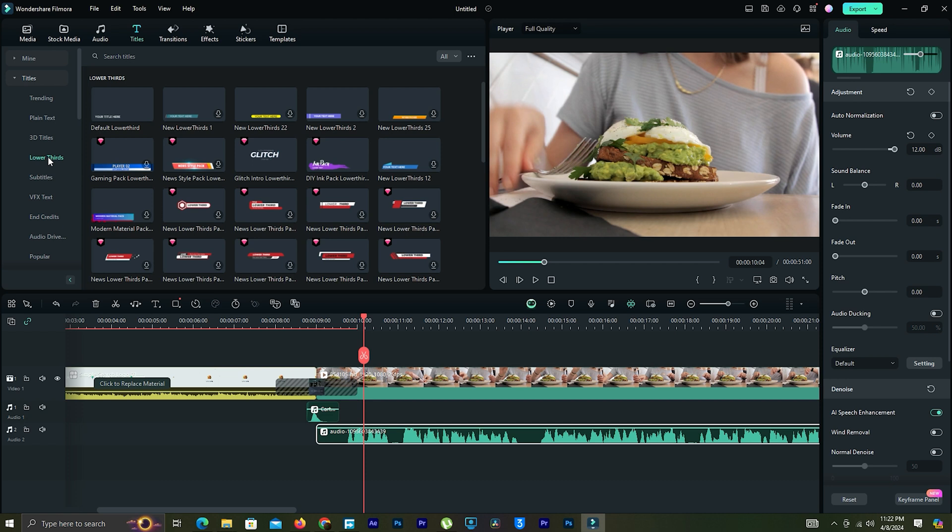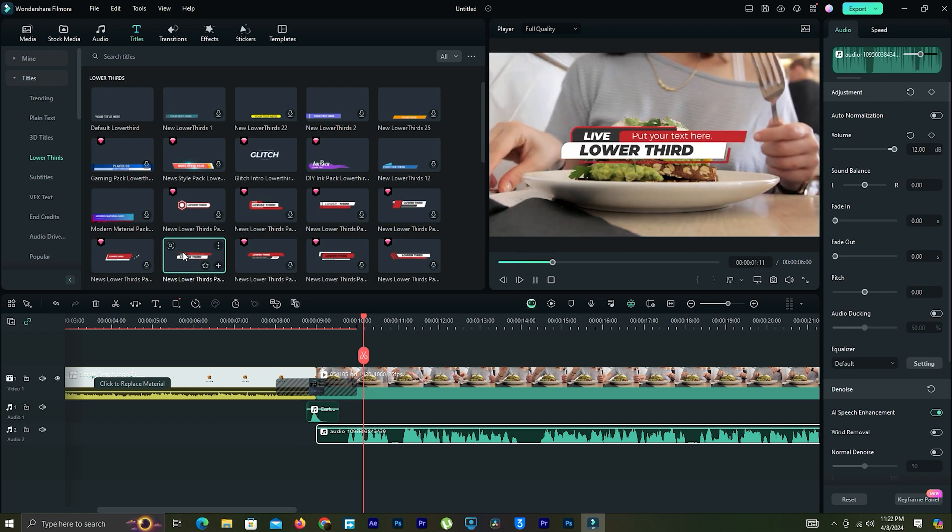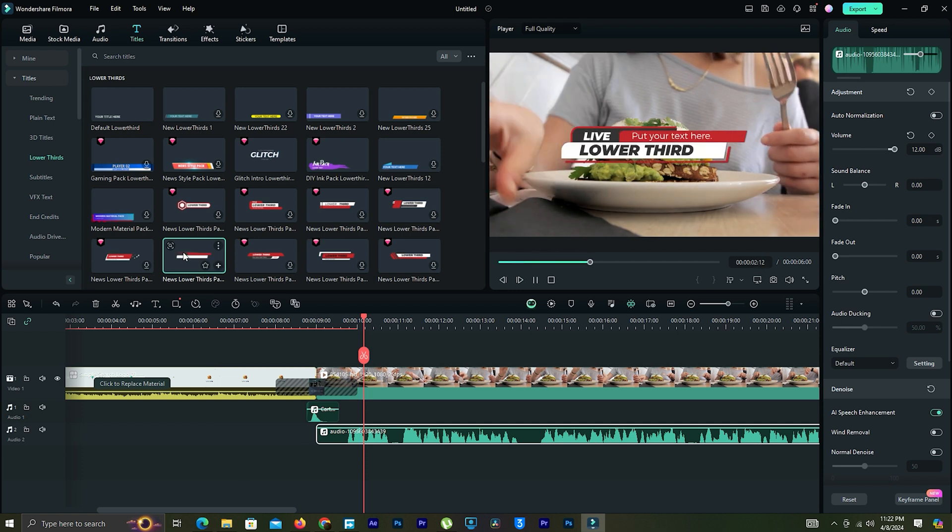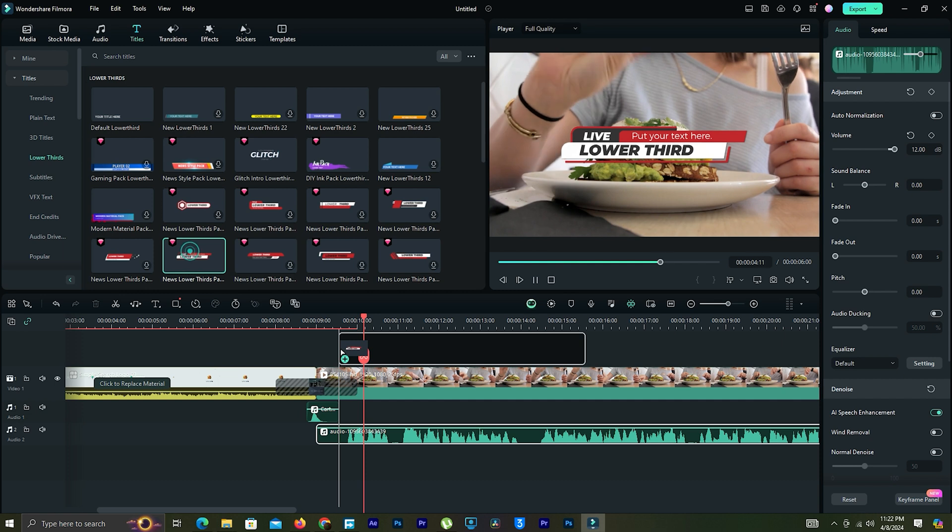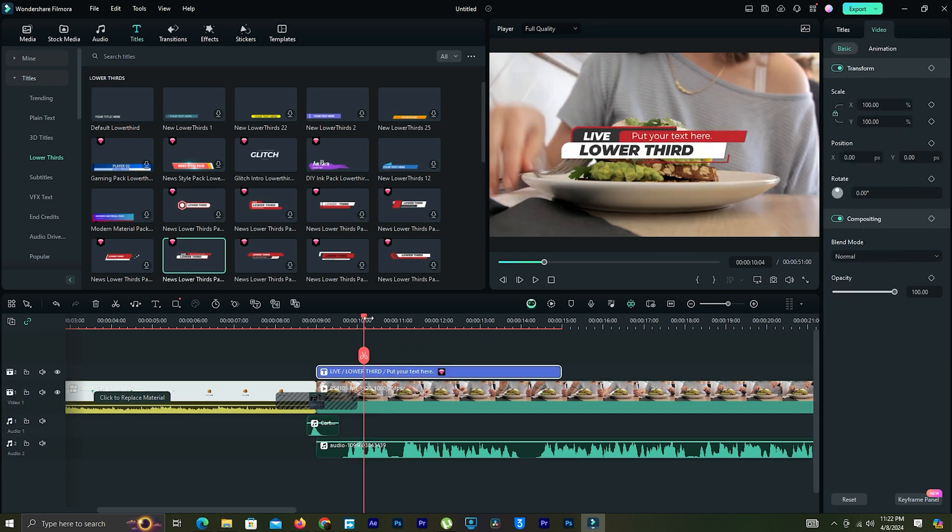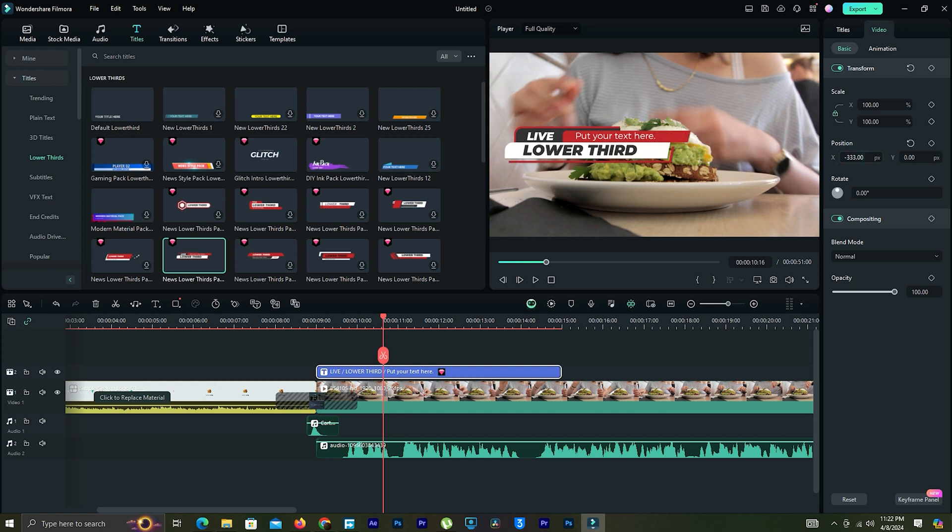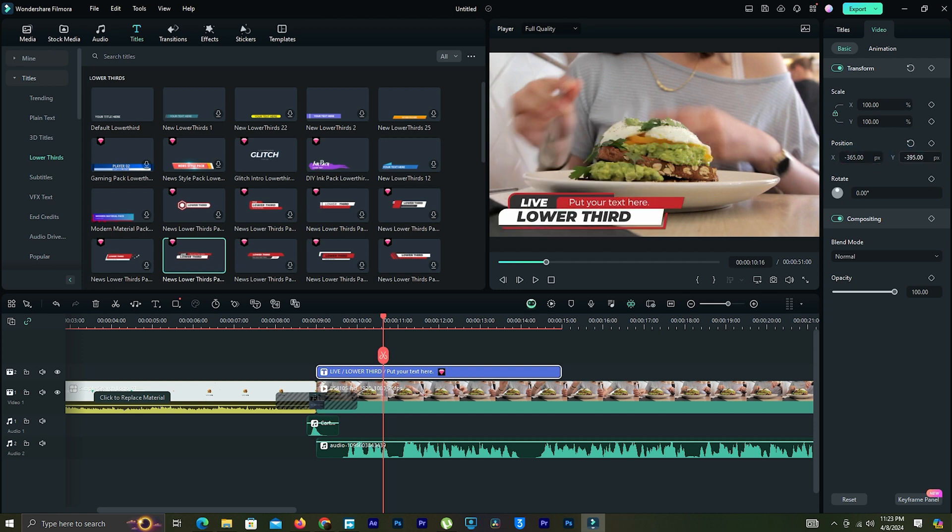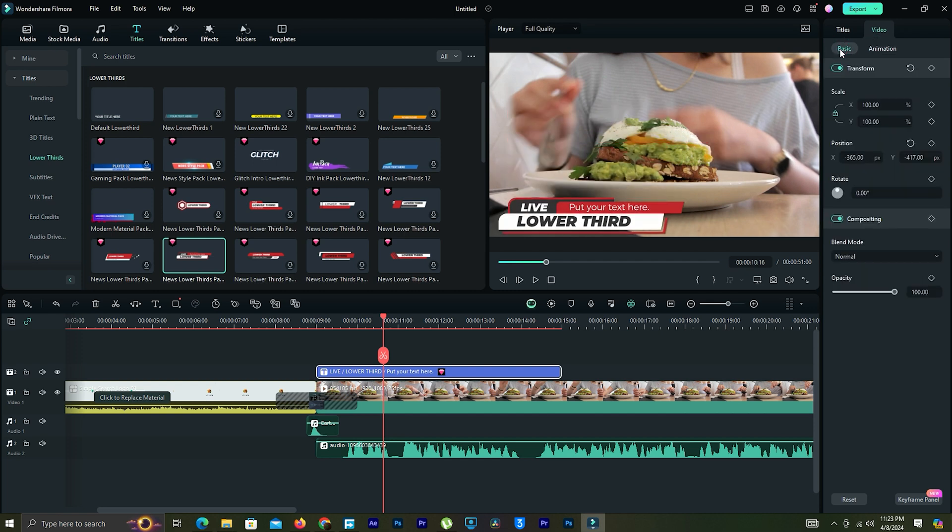You are free to choose any text animation. Choose one text animation, then drag it down to the video timeline. Then we can change titles, size, and position from the text editing area.